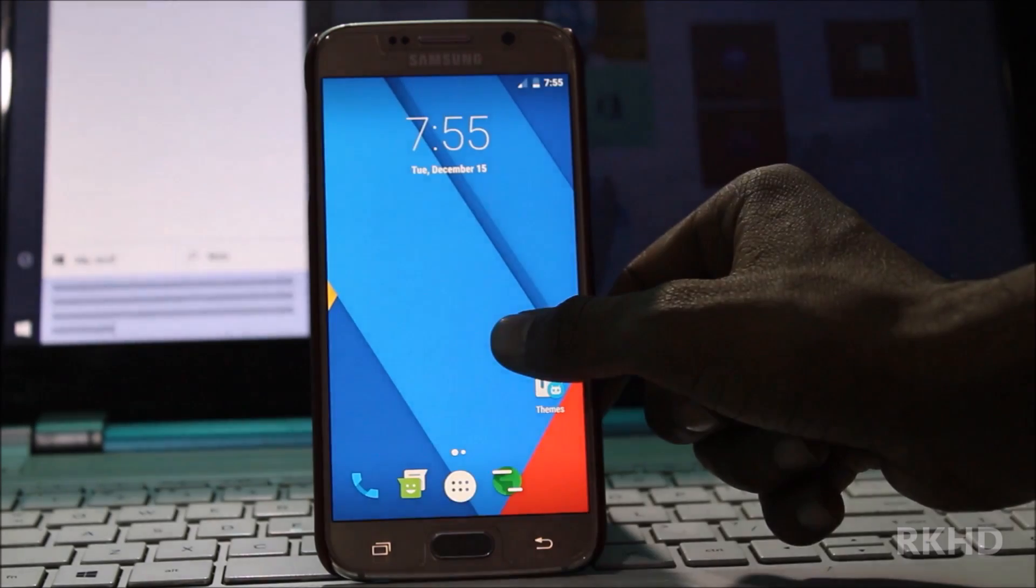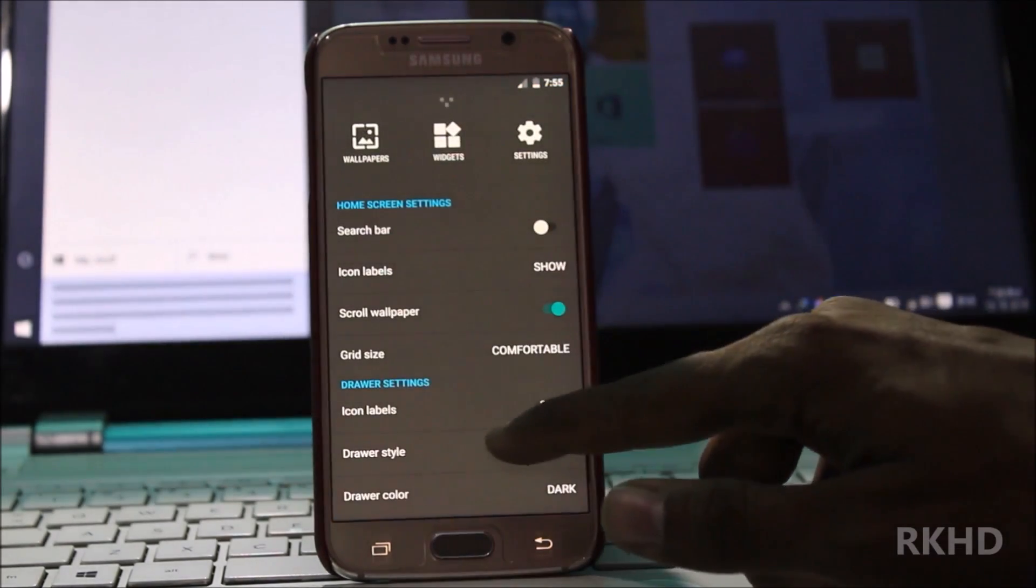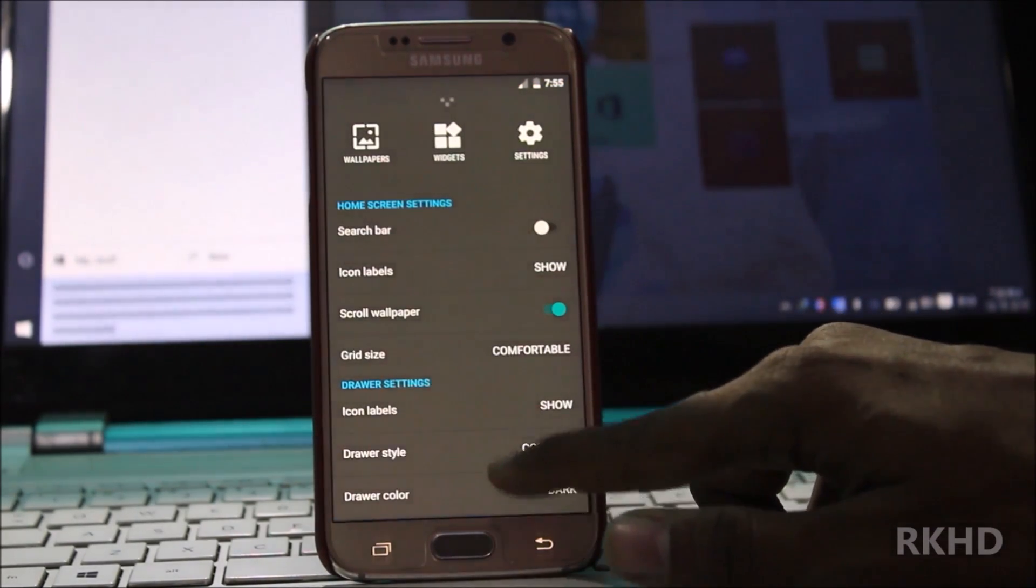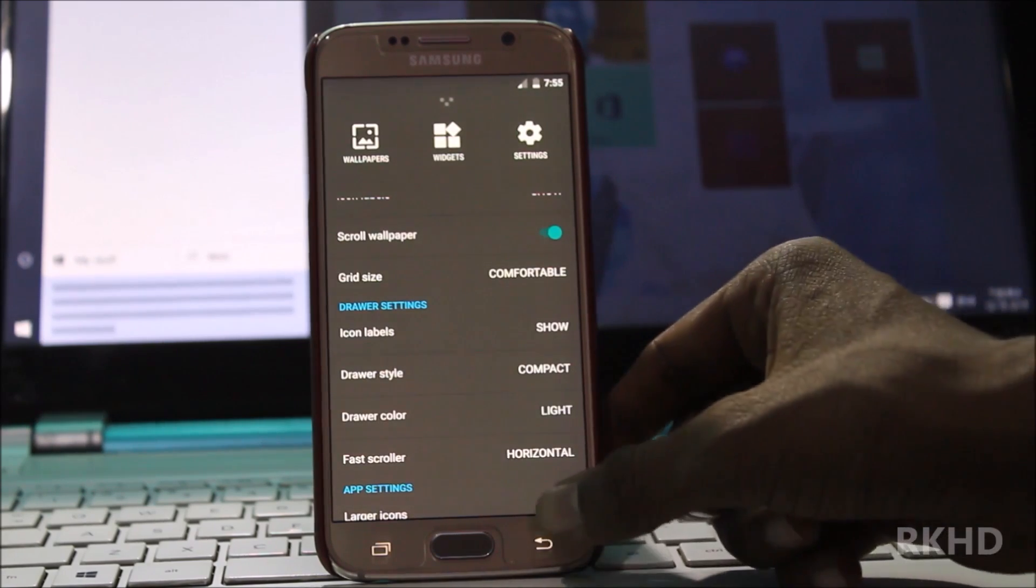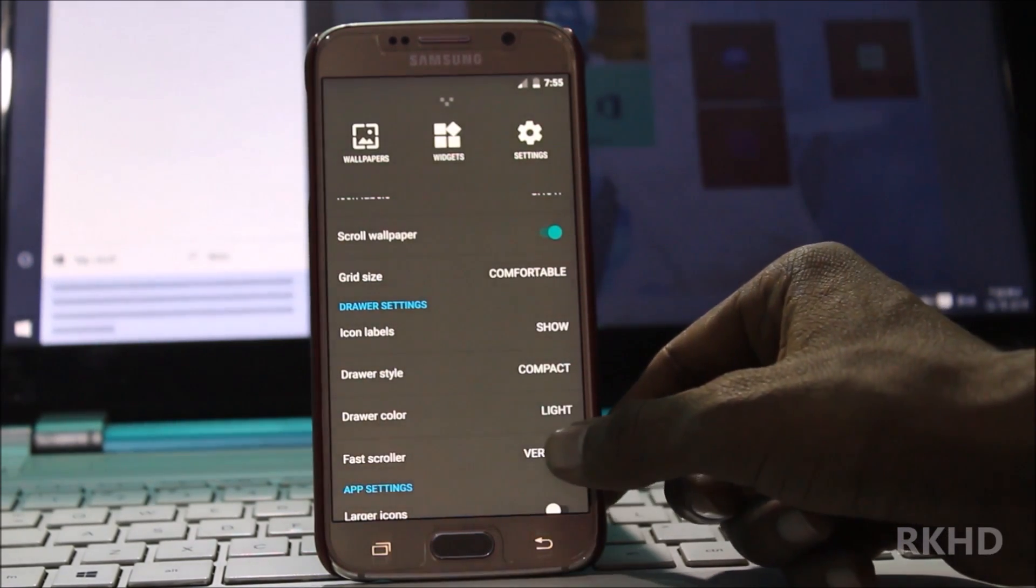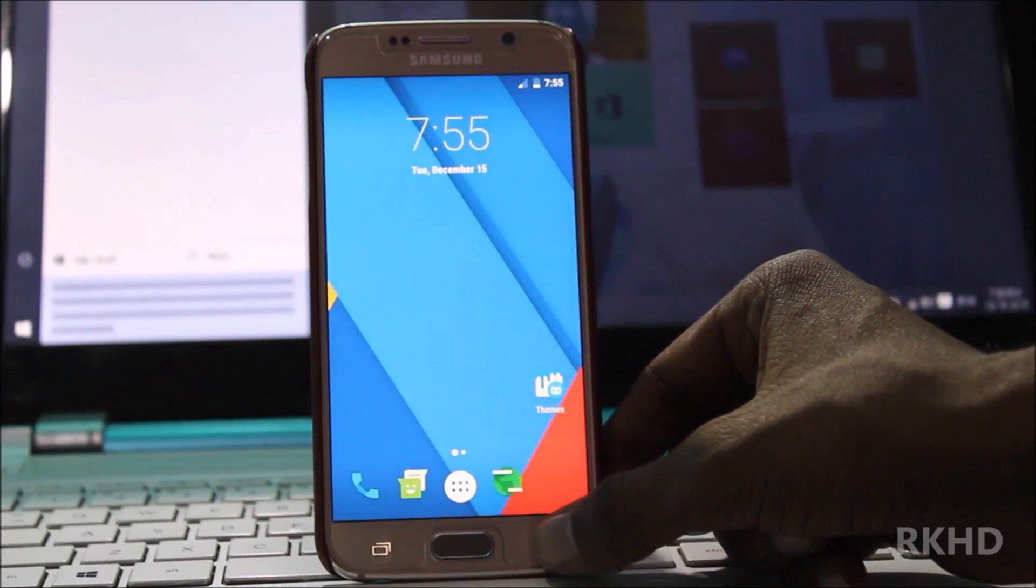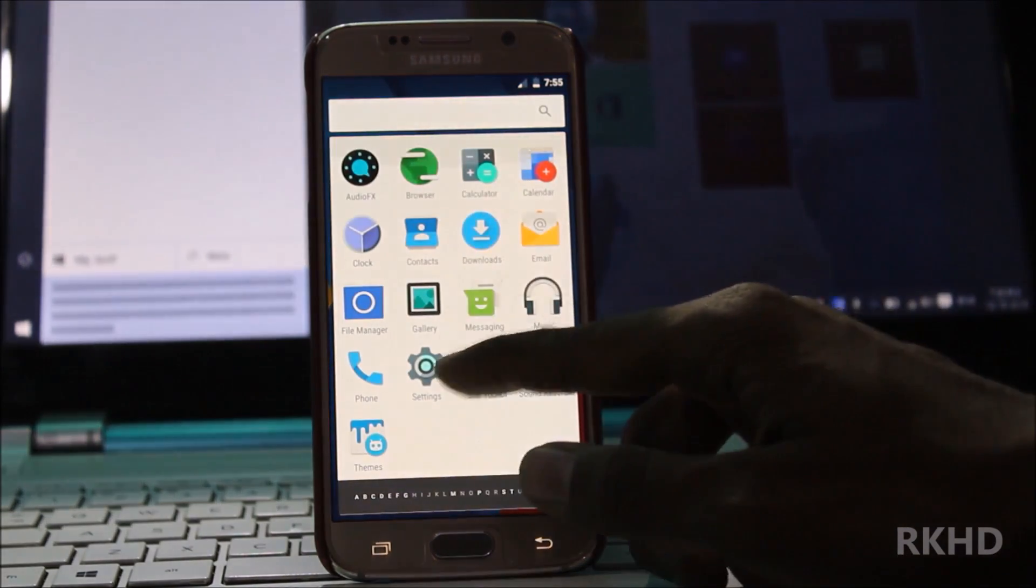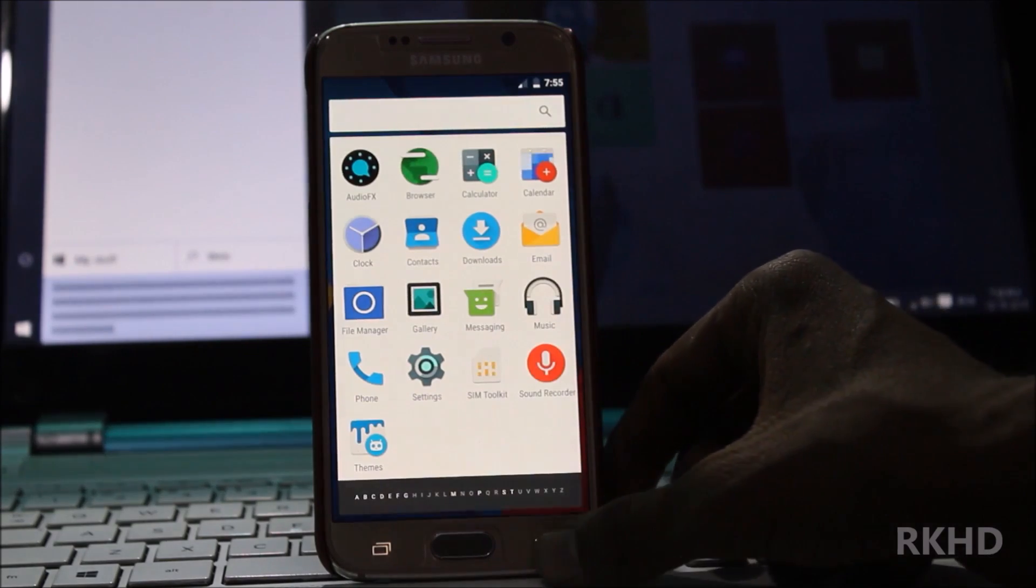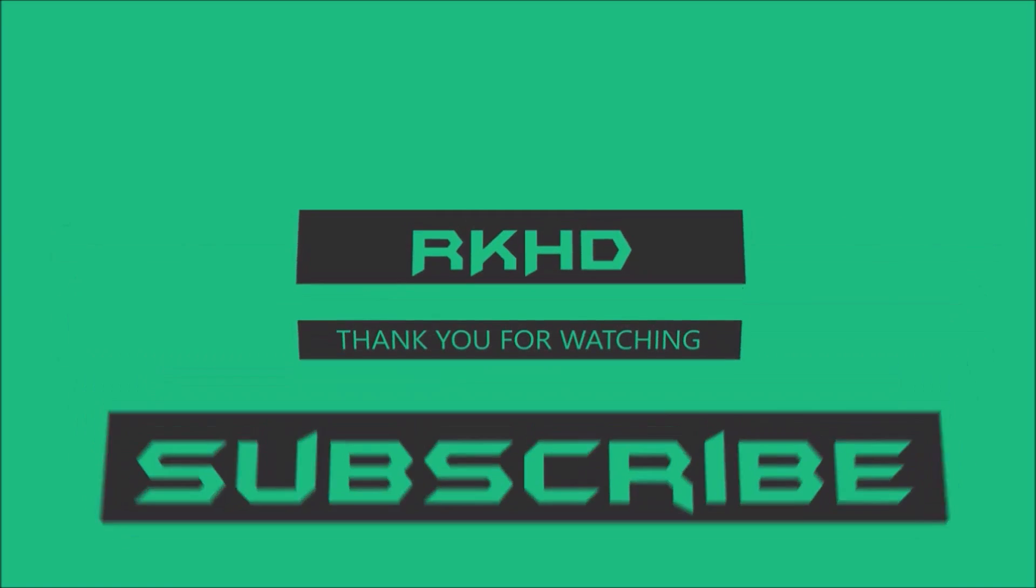If you want to change drawer background, go to drawer style, drawer color light, horizontal to vertical change. And you see and change. Thank you for watching, subscribe my channel if you like my videos.